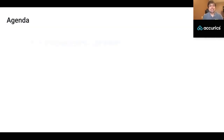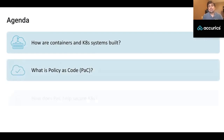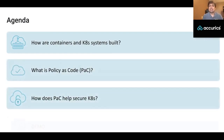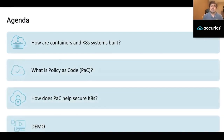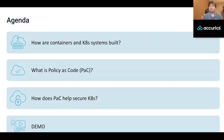Let's take a look at the agenda for today. We're going to look into how containers and Kubernetes systems are built, what policy as code is, and how policy as code helps secure Kubernetes. We'll also look into a demo on a GitLab pipeline to see how policy as code can be used to secure a Kubernetes cluster deployed on GKE.